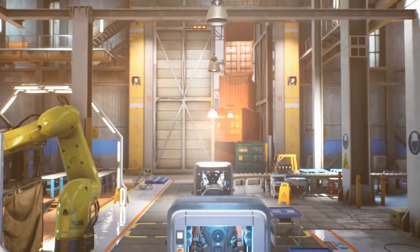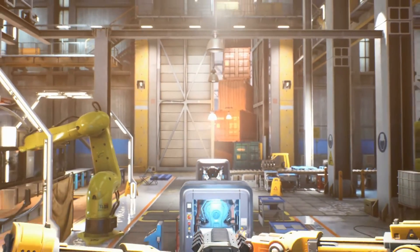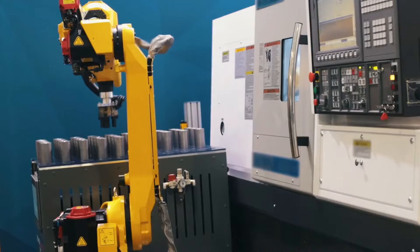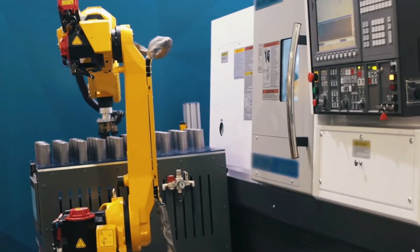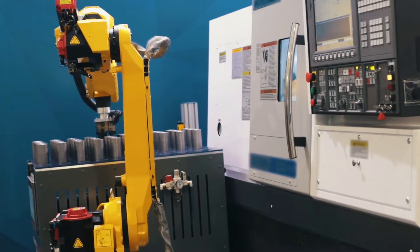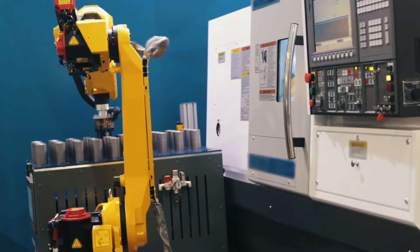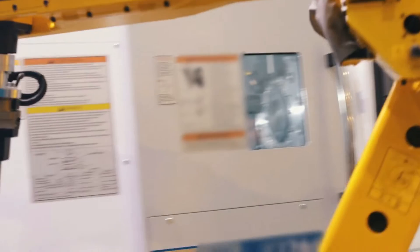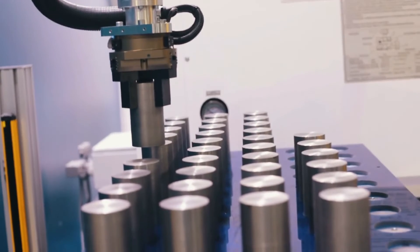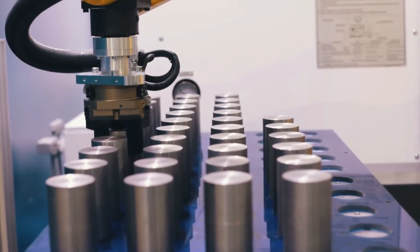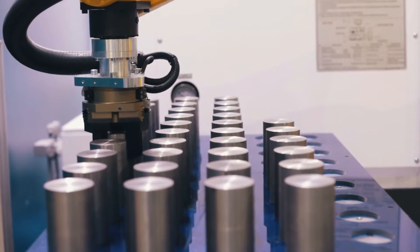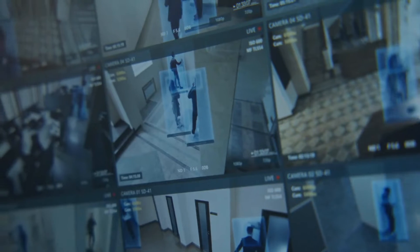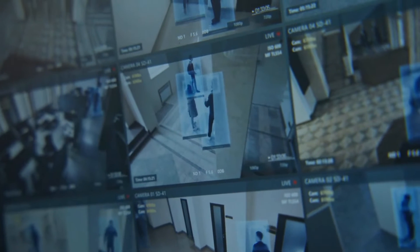Every leap forward casts shadows of unintended consequences. For every innovation in efficiency, there's a counterpoint in job displacement and privacy concerns. Automation's ascendancy challenges workforce stability, pressing us to reflect on the alignment of human skill with technology's relentless march.